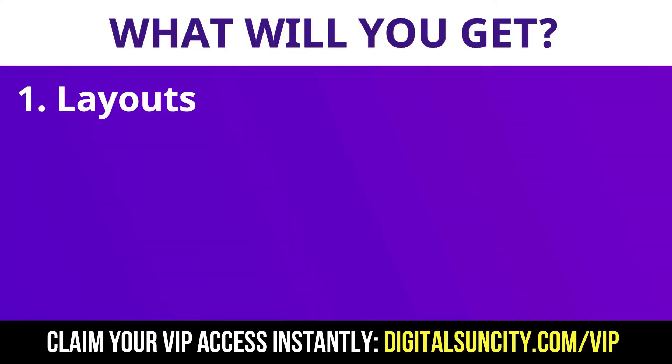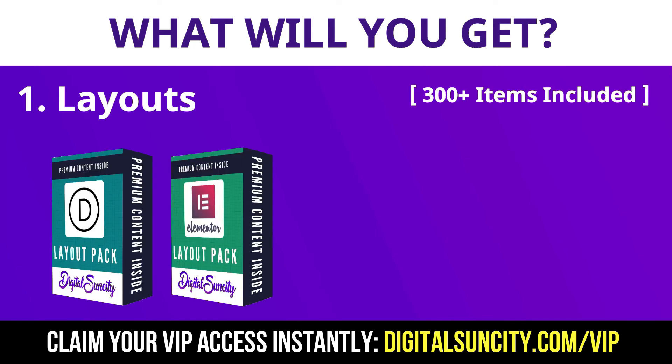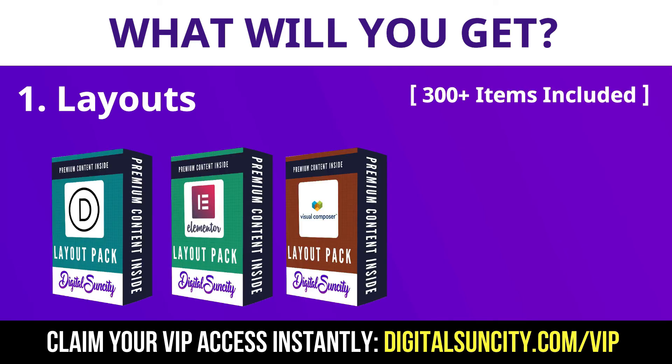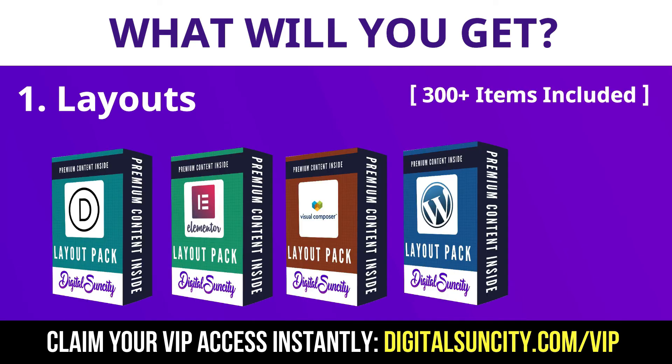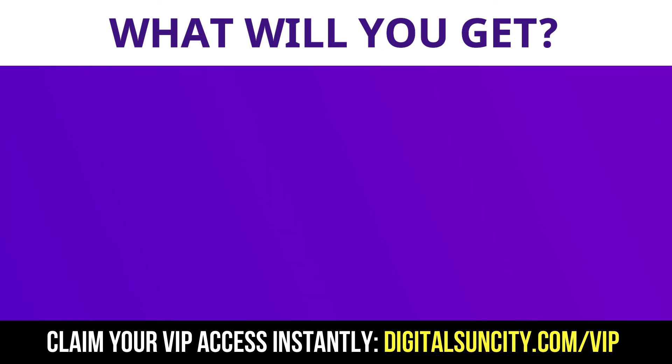The first thing is layouts. This includes hundreds of templates for Divi, Elementor, Visual Composer and a lot of royalty-free graphics which you can use on any website.